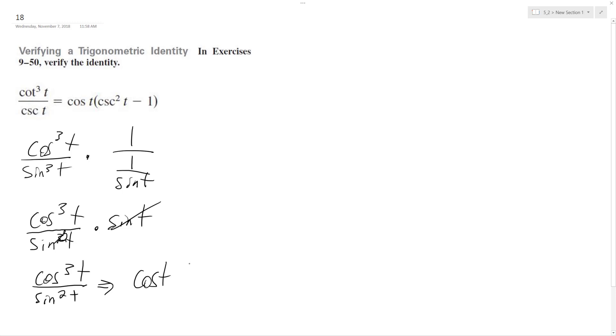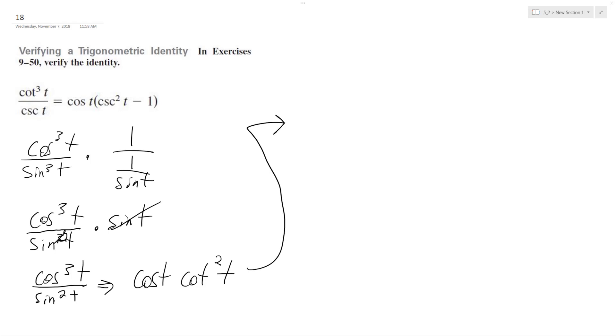cosine squared over sine squared, which is the same thing as cotangent squared t. A trig identity is that cotangent can be converted—here's where the cotangent converts to